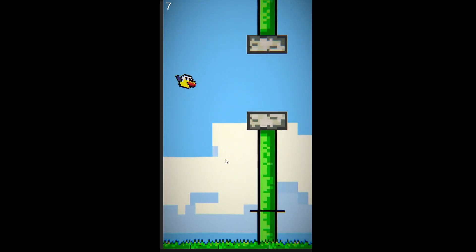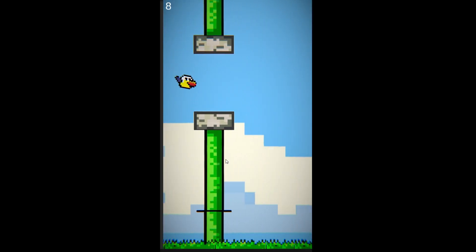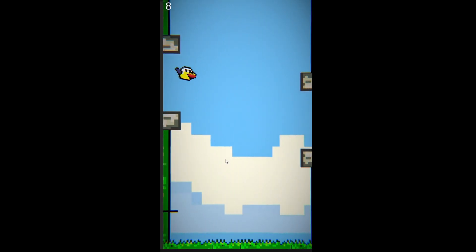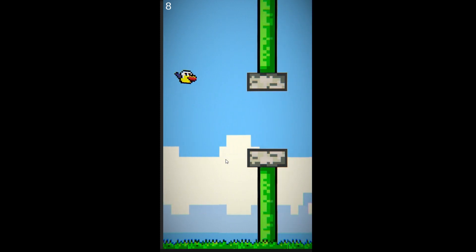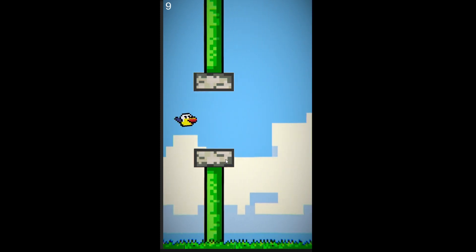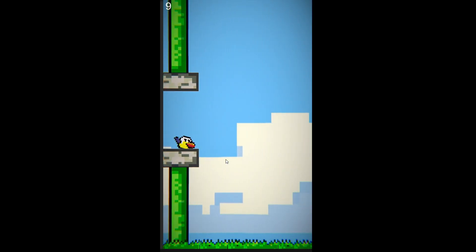Check out this video where I remade Subway Surfers from scratch in just 12 hours. And as always, thank you for watching.